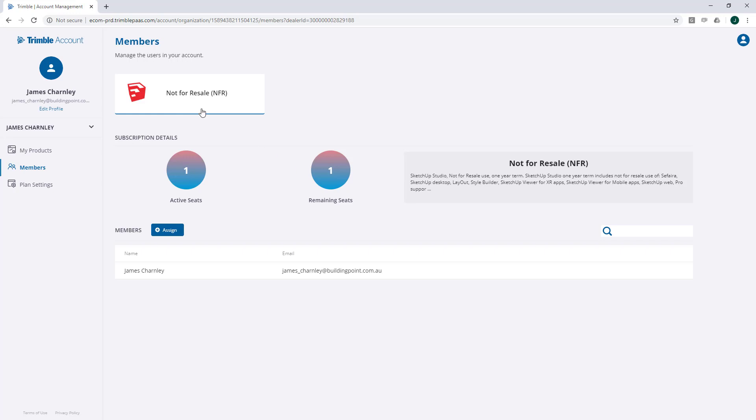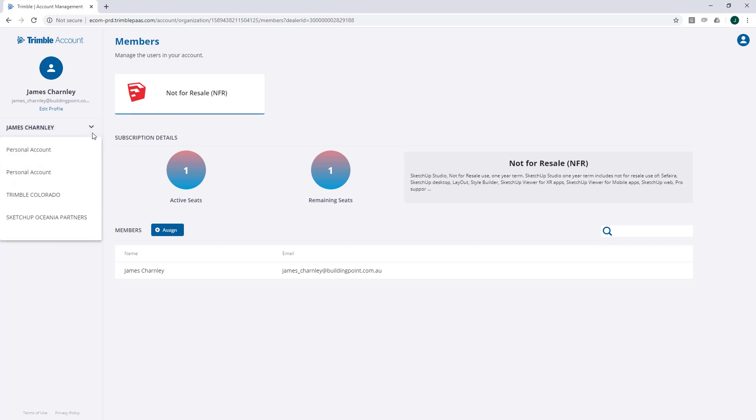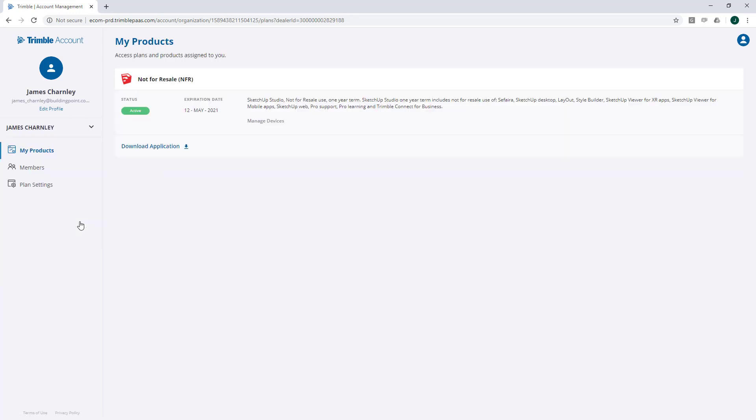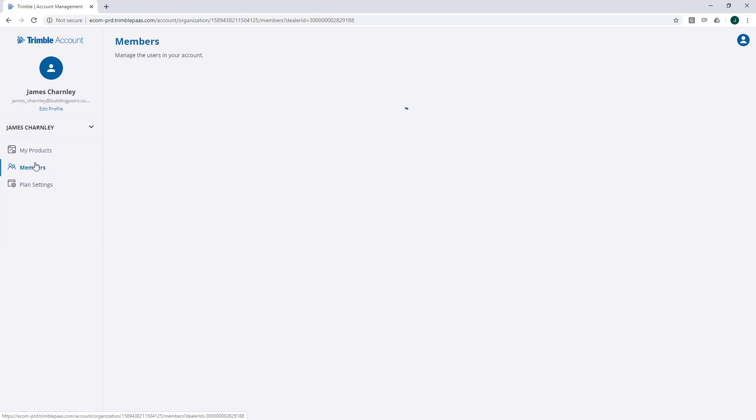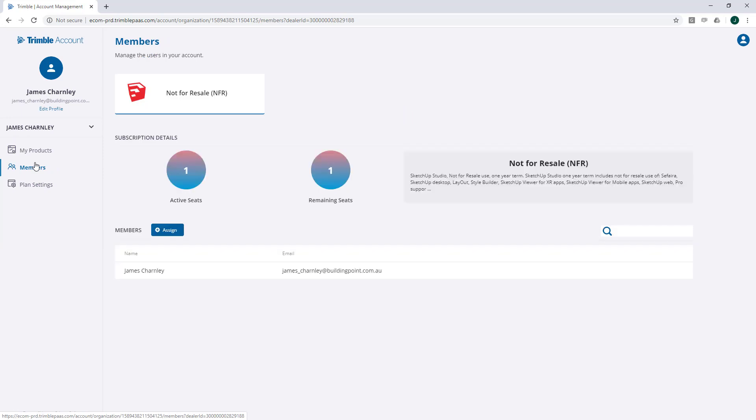If you can't find your SketchUp licenses, please do make sure that you're in the correct account.